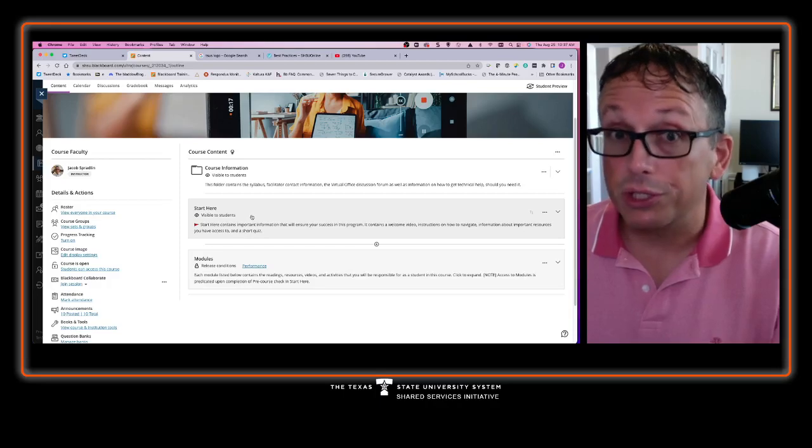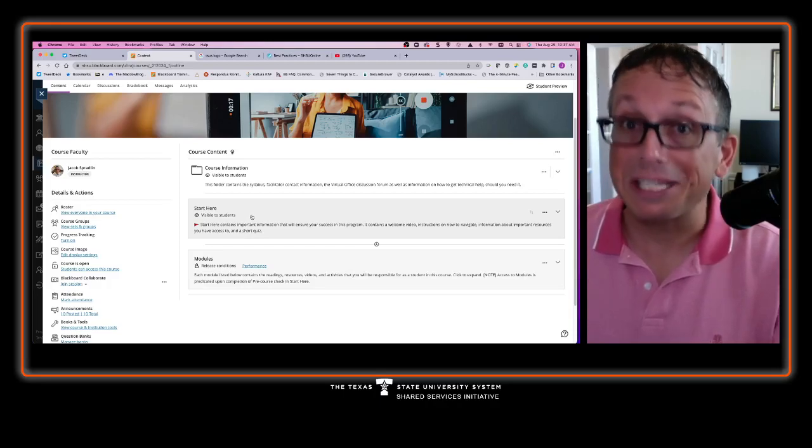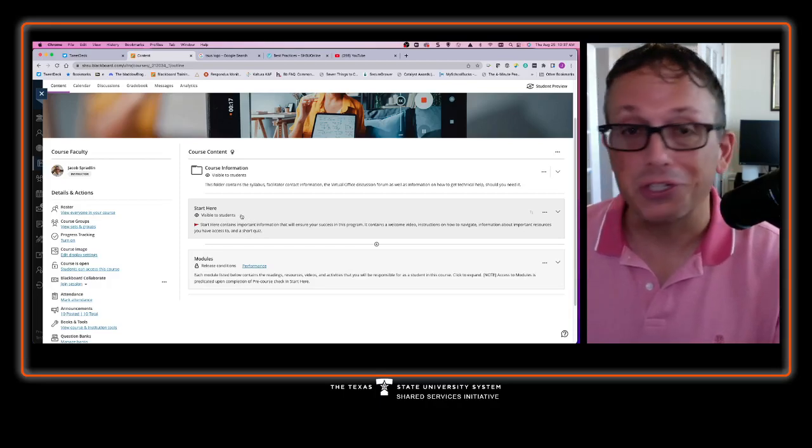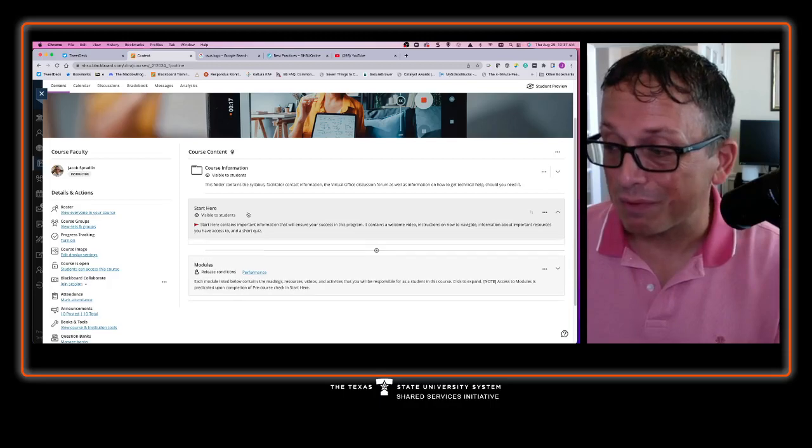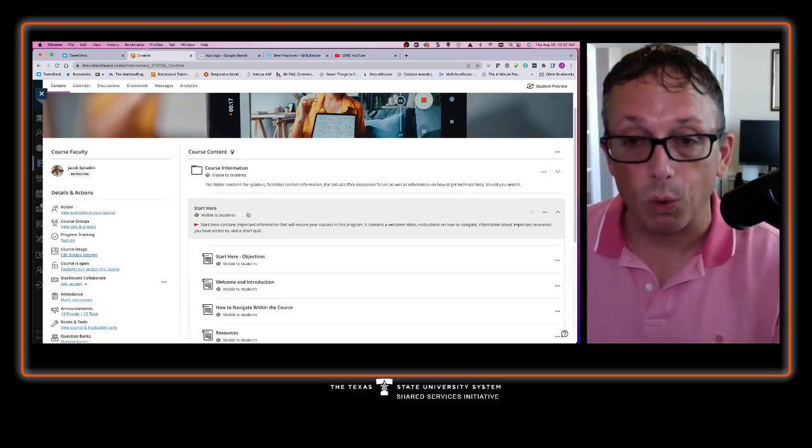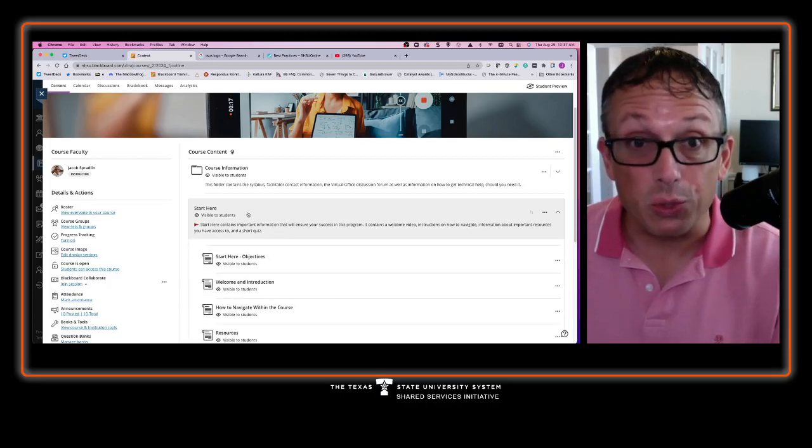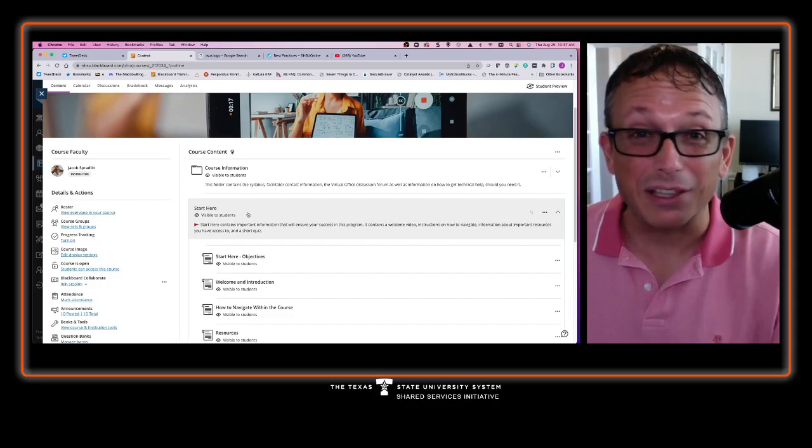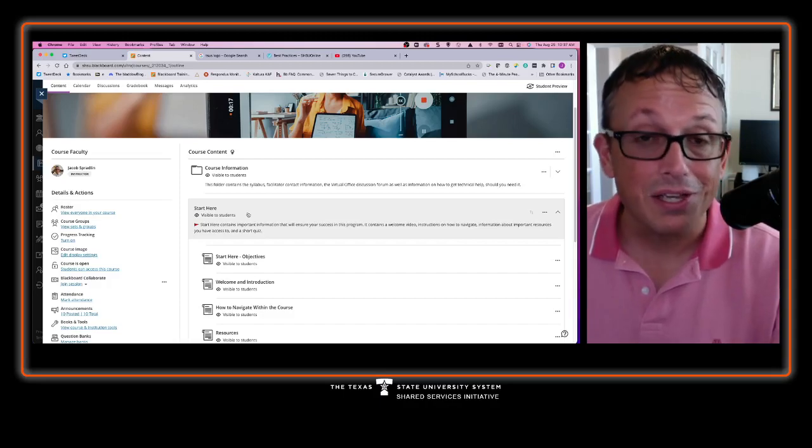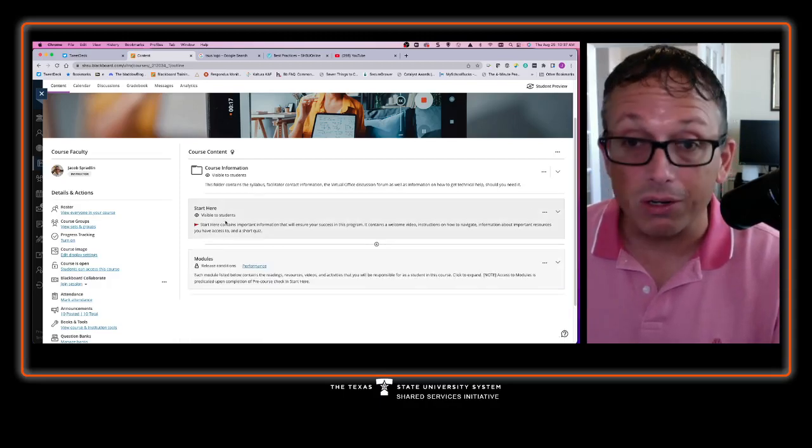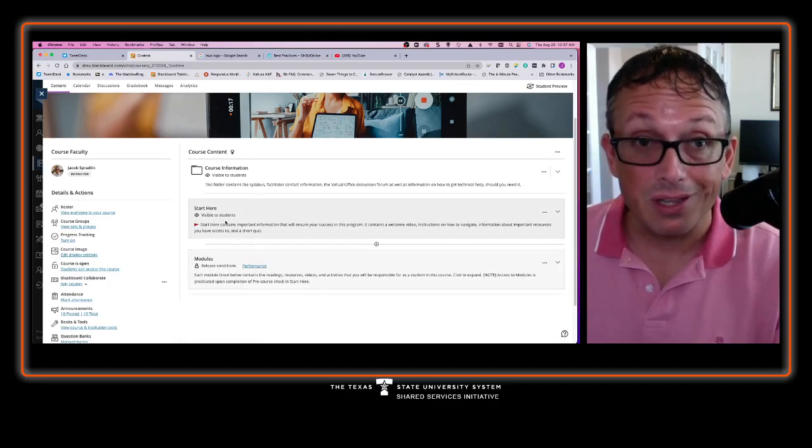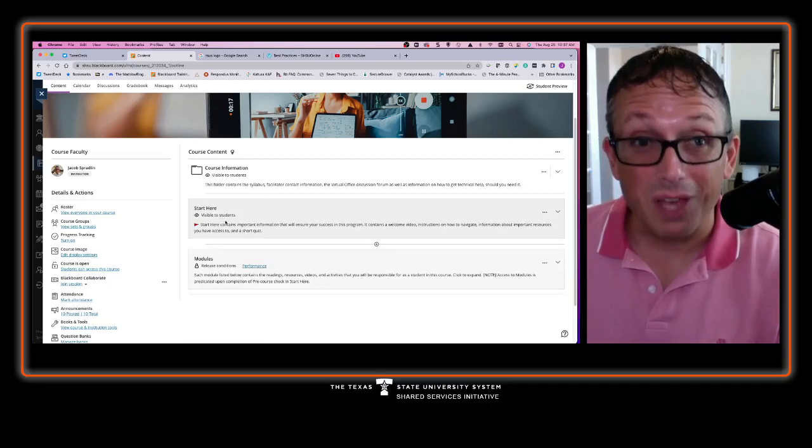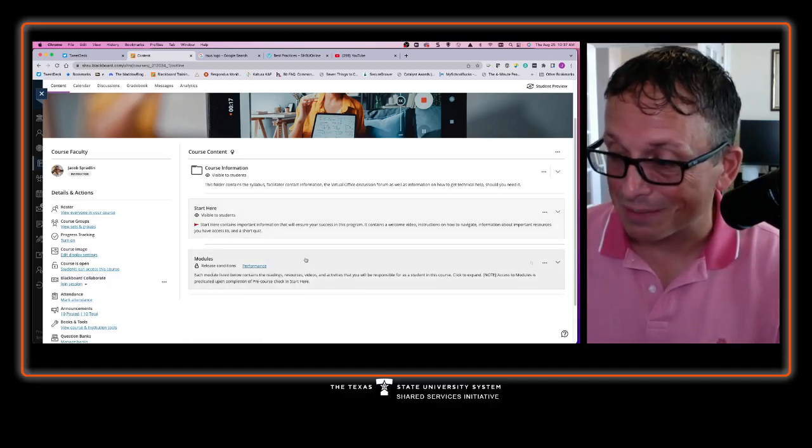You should start at the very best place to start, which is your start here. Your start here contains information on how you navigate the course, and the good news is that it's set up exactly like the rest of the course content is. So work your way through the start here readings and activities first, and then when you're done with that, move straight into the content.